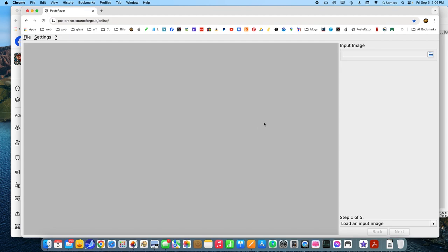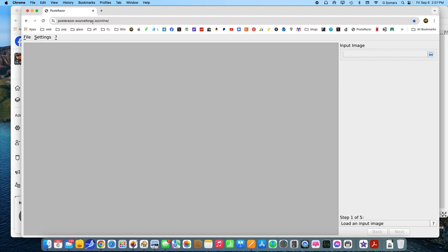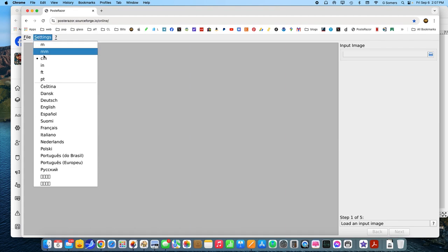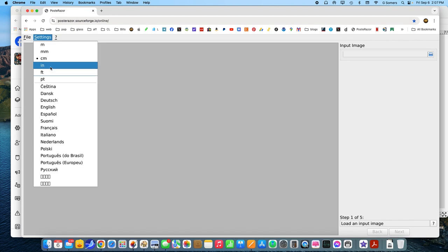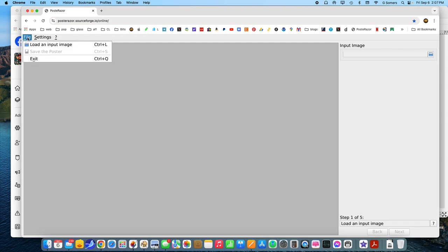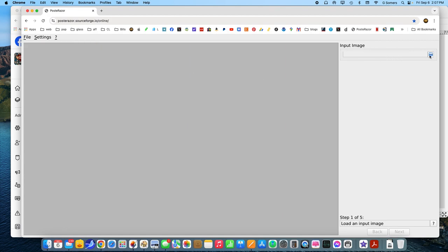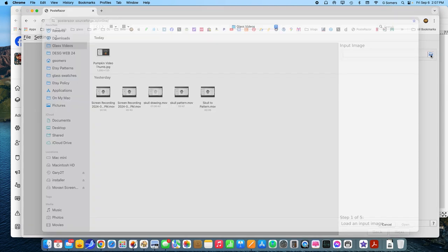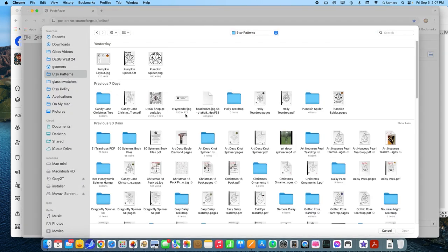The web application is very simple. What we want to do is take an image, a JPEG, and size it so you can print it on multiple pages. Here we have the open web browser with Poster Razor on it. What you want to do is go into settings, depending on whether you want inches, centimeters, millimeters, or feet. We're going to do inches. You can load an image here or put it here.